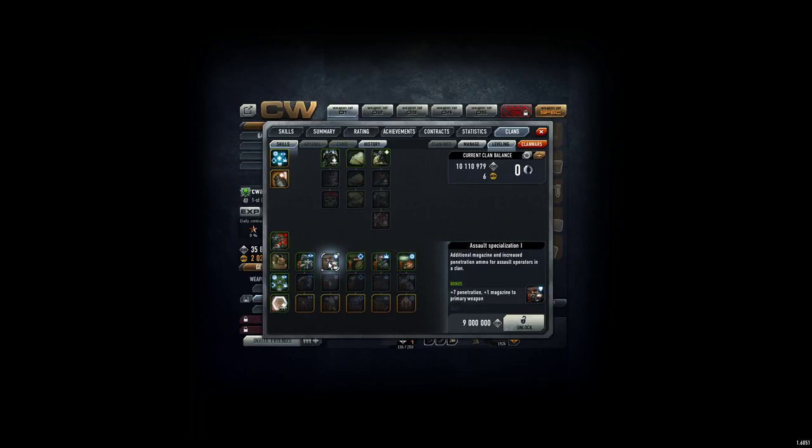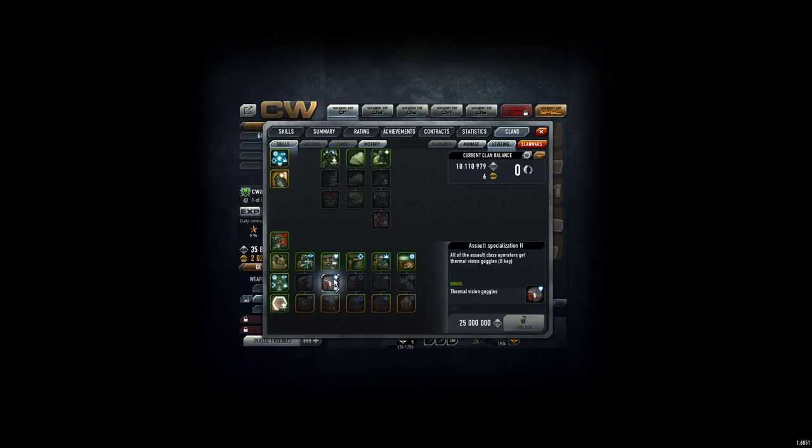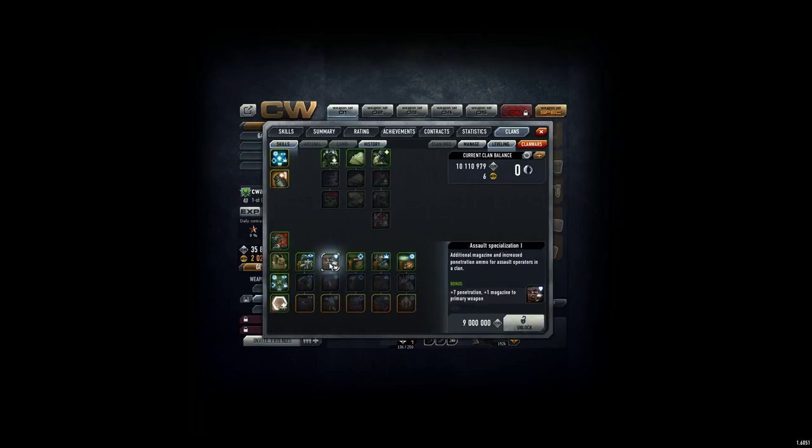So most of you voted for soul specialization, but I'm not sure if everybody's really from the clan here, from those viewers, because they want to go for the thermal vision goggles. But then we need 25 million more.